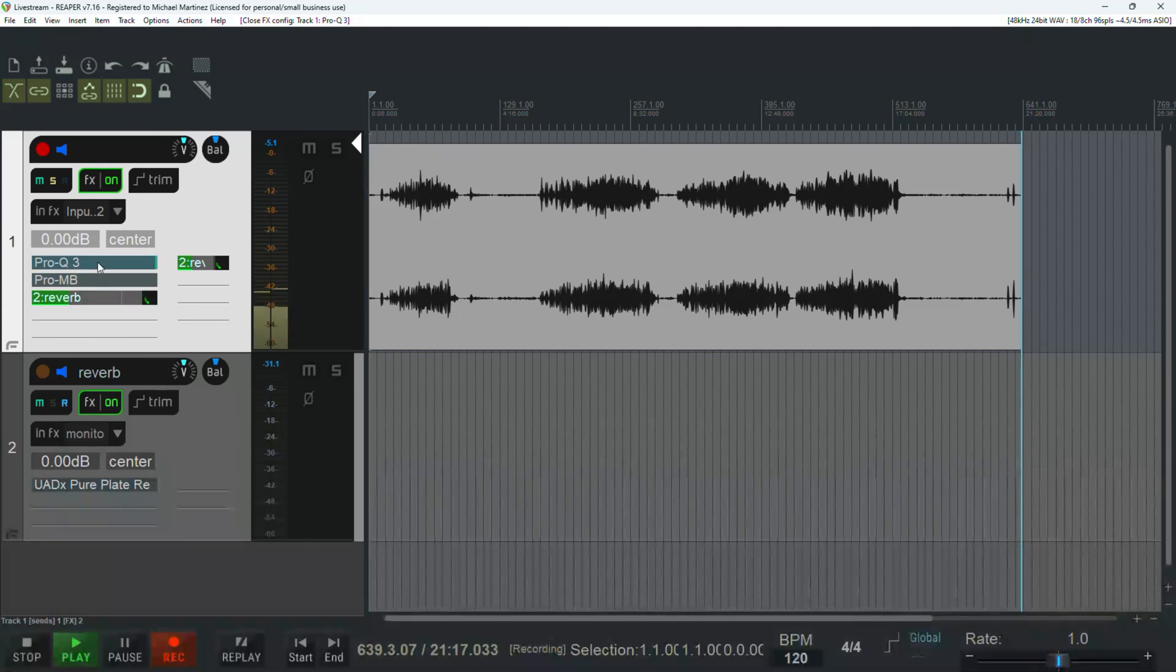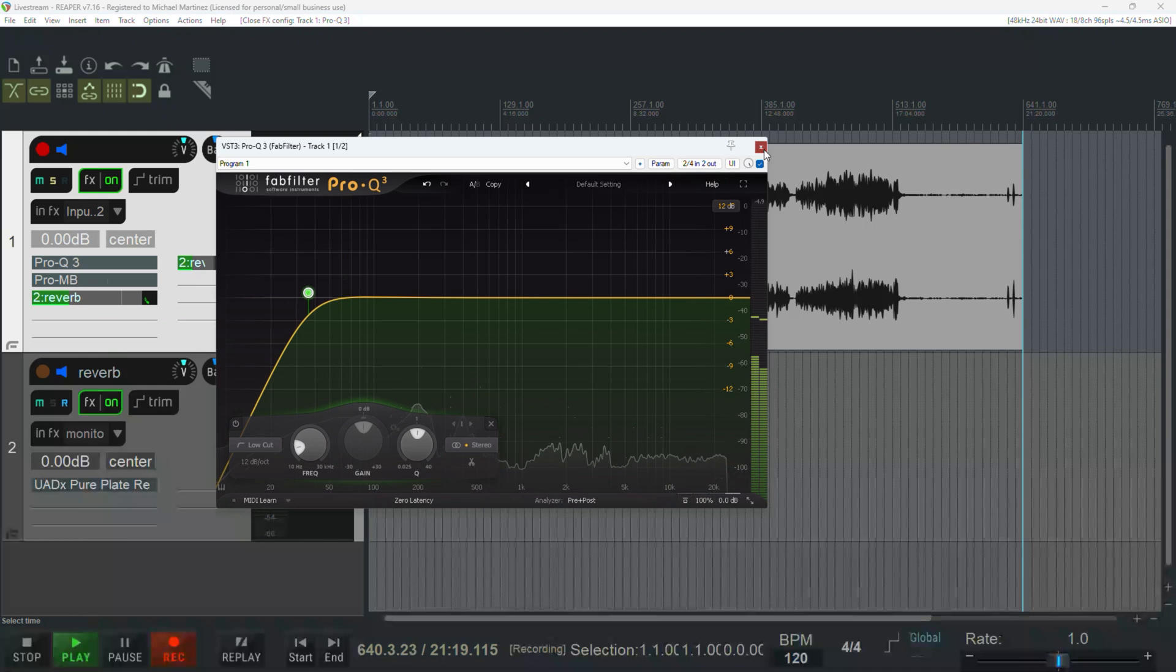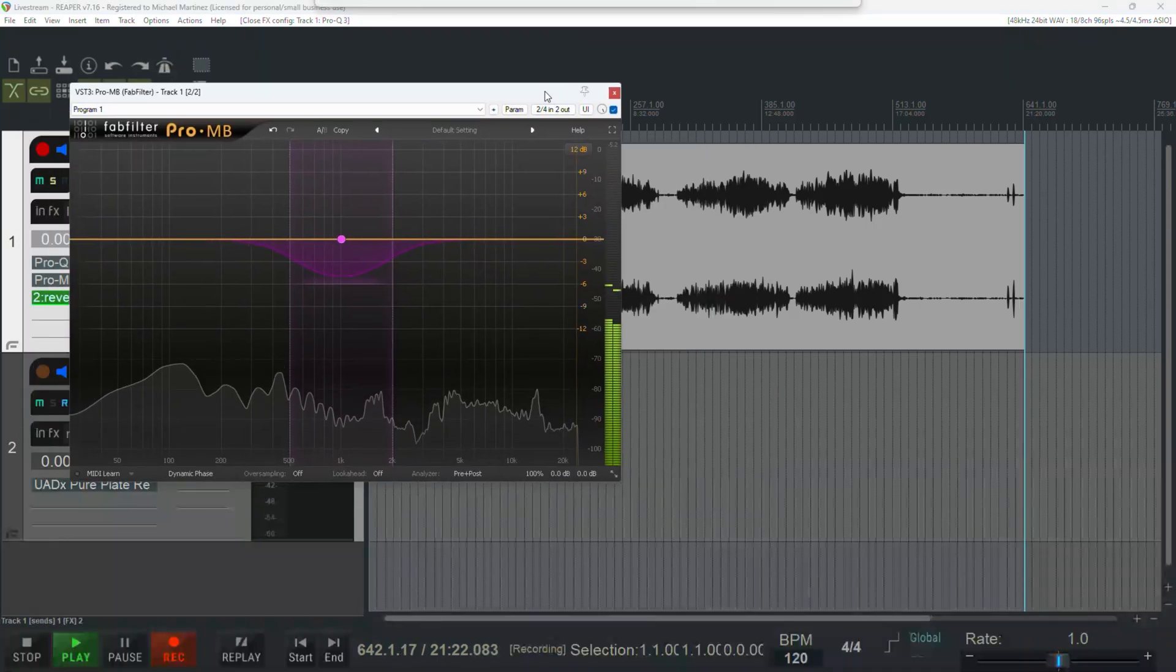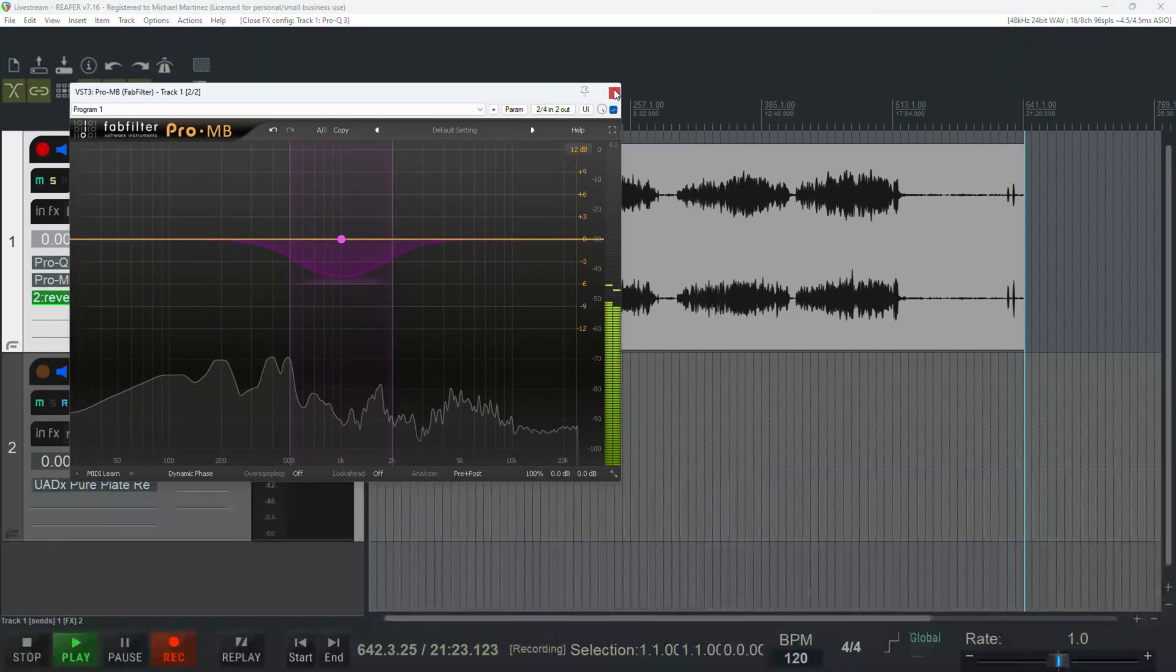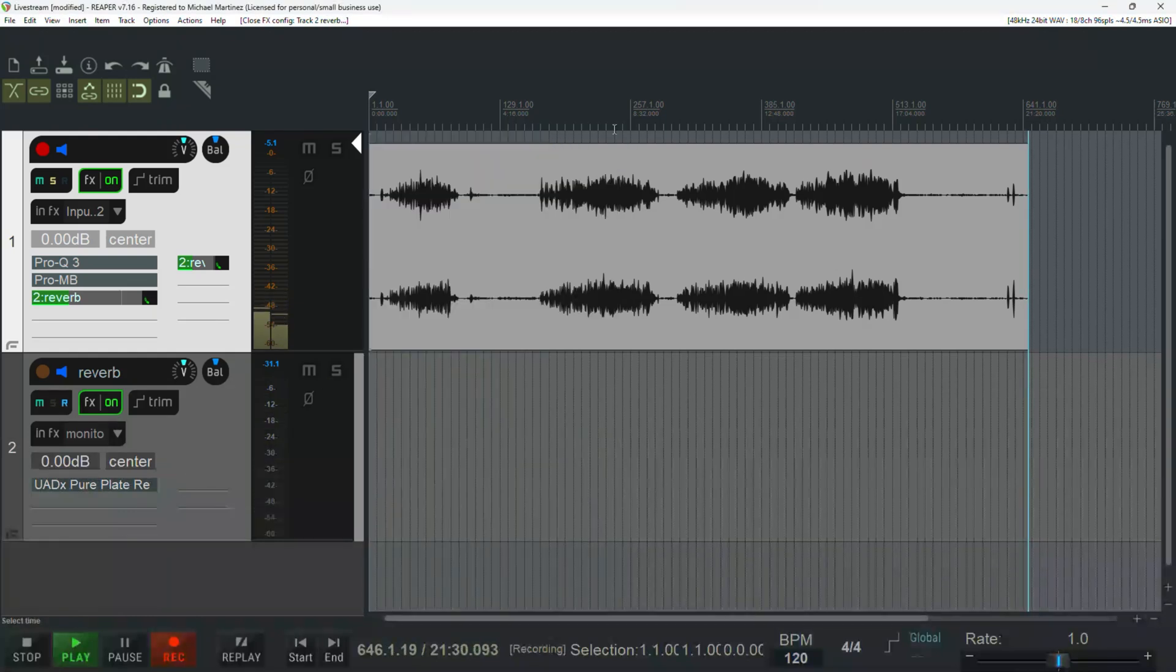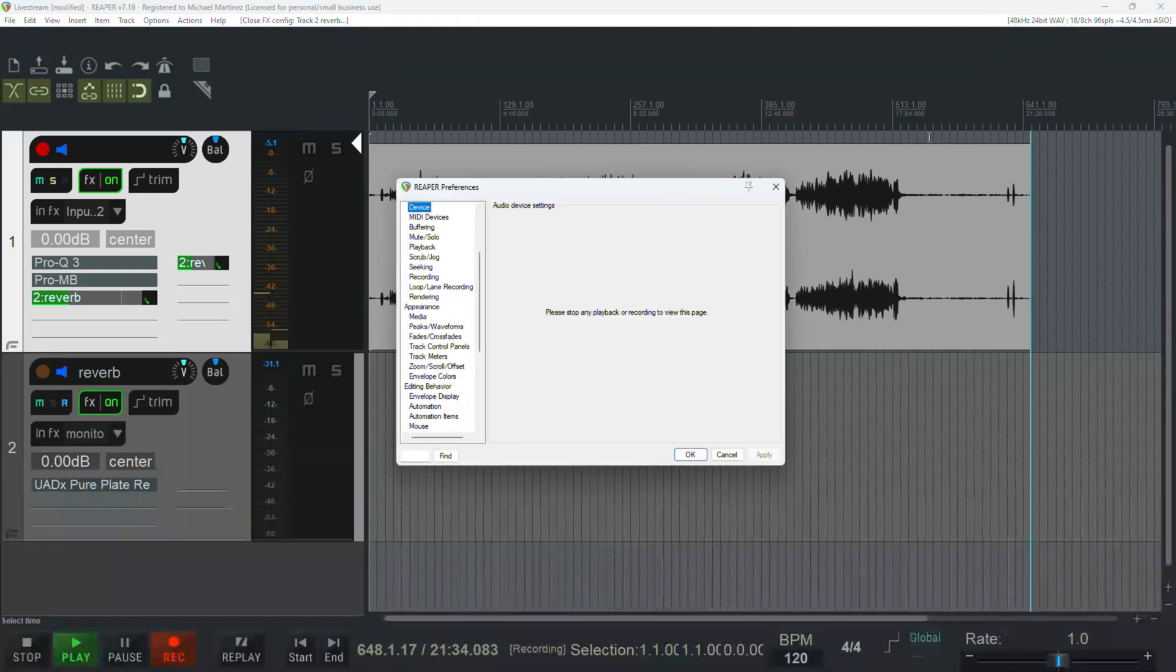So you could see I got the Pro Q3. I have the multiband compressor, the fab filter, and a pure plate reverb. And so I'm just using it as a bus to send the reverb here to the main track. Now, the important part is this.